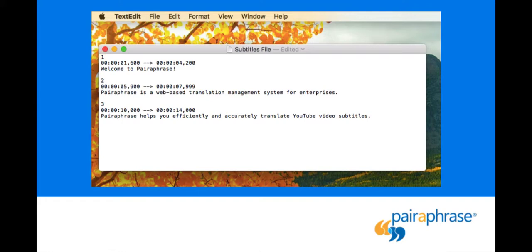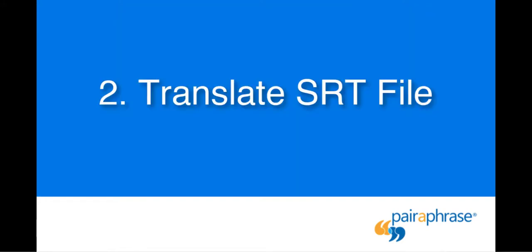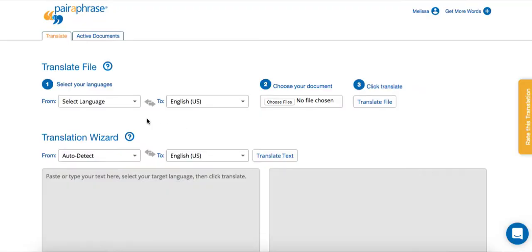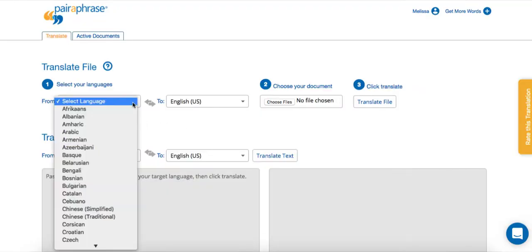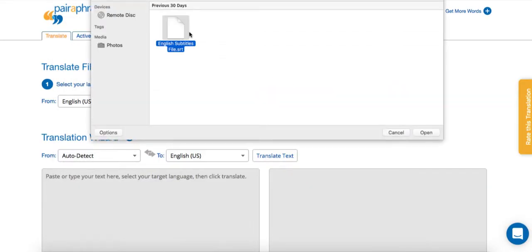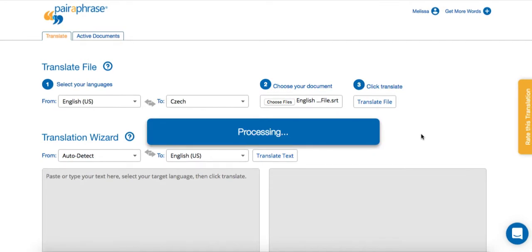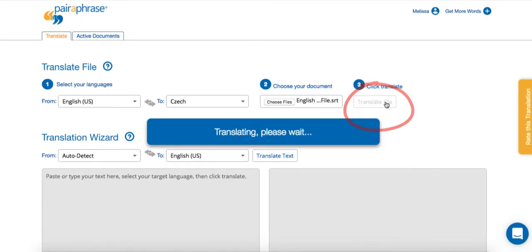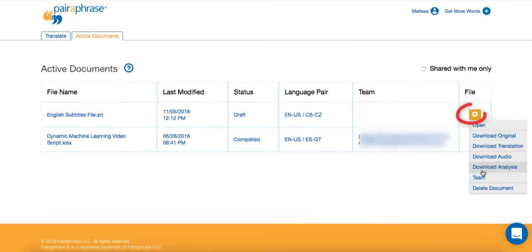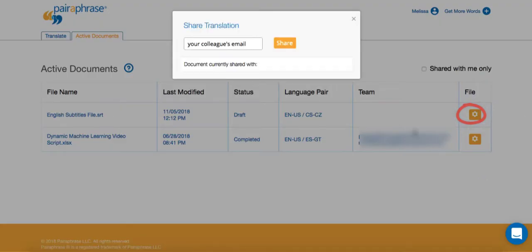Once you have your SRT file, it's time to upload it to Paraphrase. When you're logged in, it's as easy as choosing your source language and target language, uploading the SRT file, clicking translate, and then inviting a bilingual colleague or translation professional to edit the first draft translation within Paraphrase.